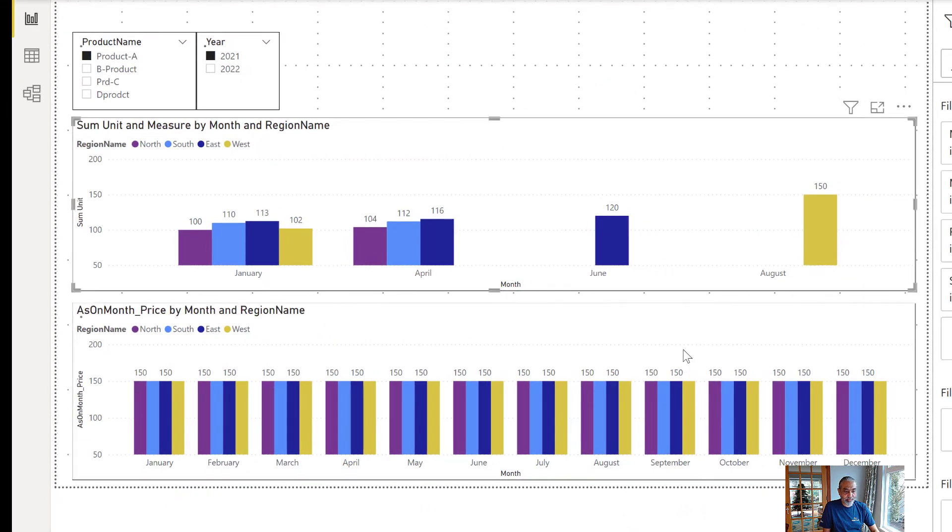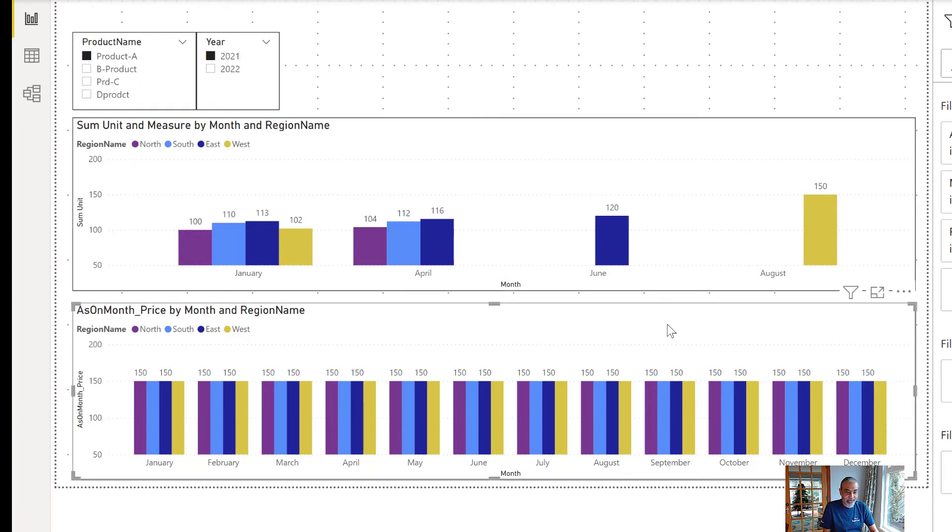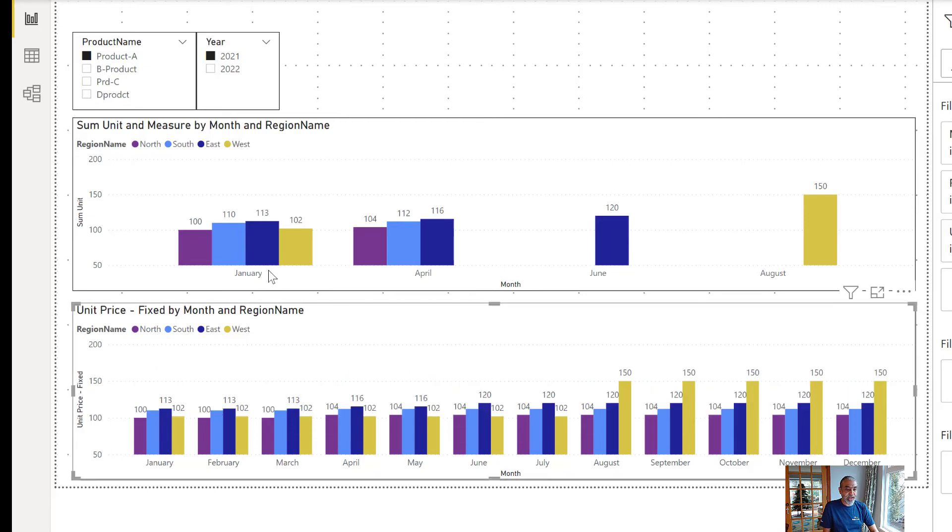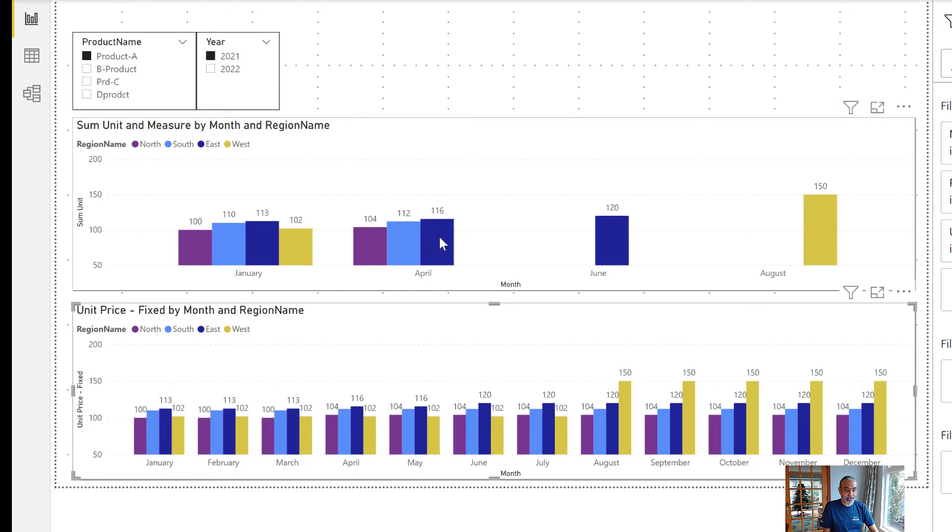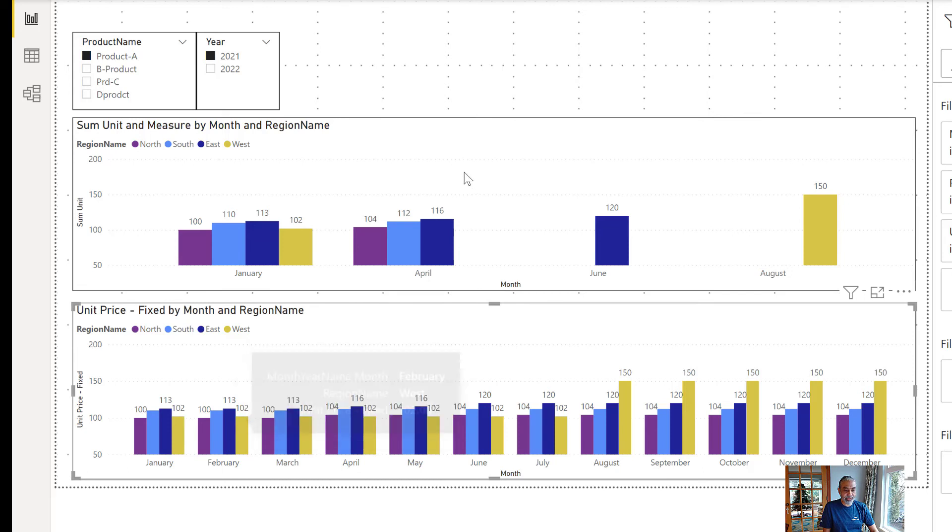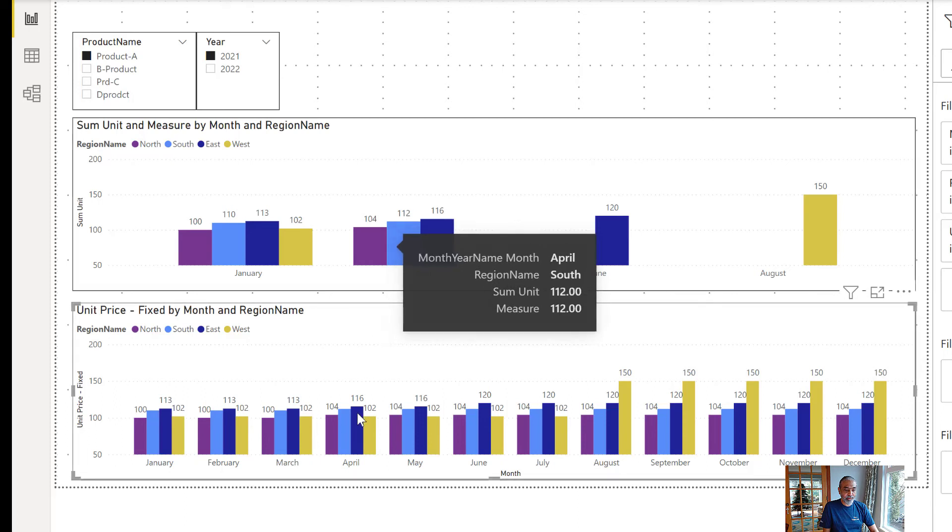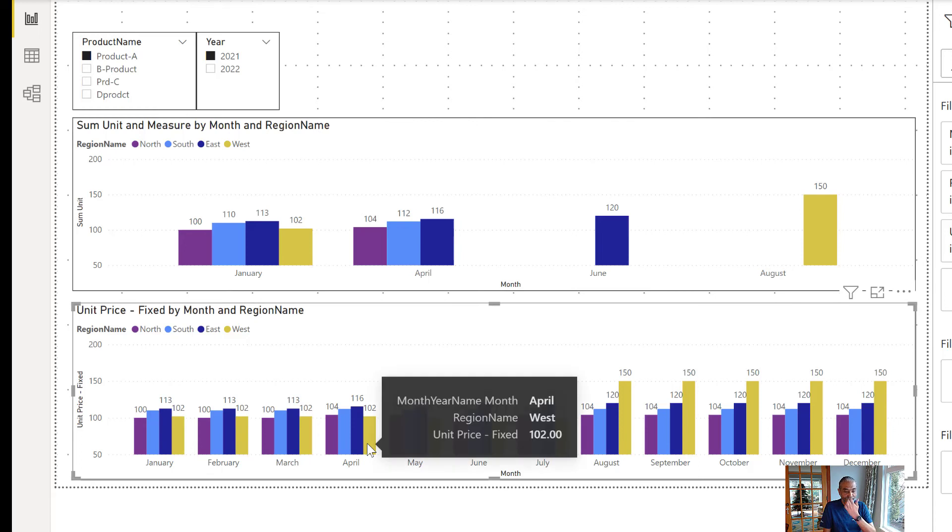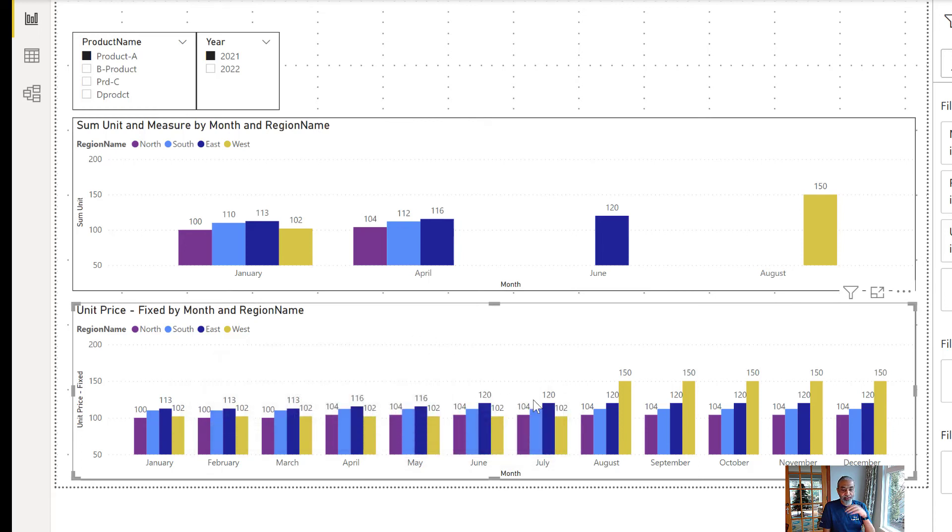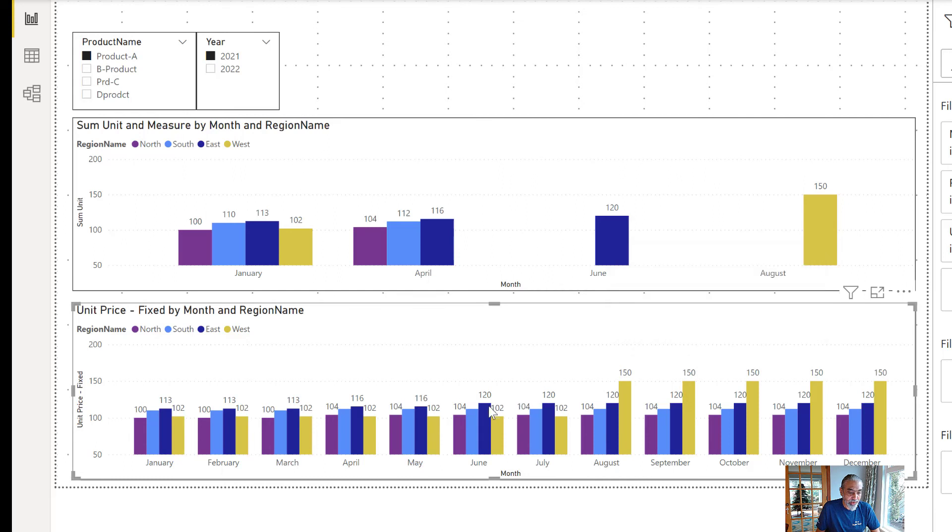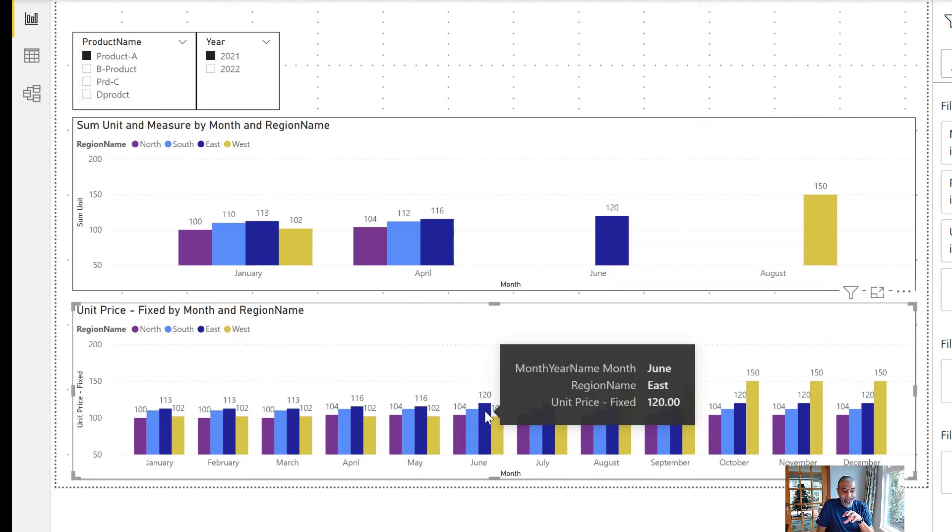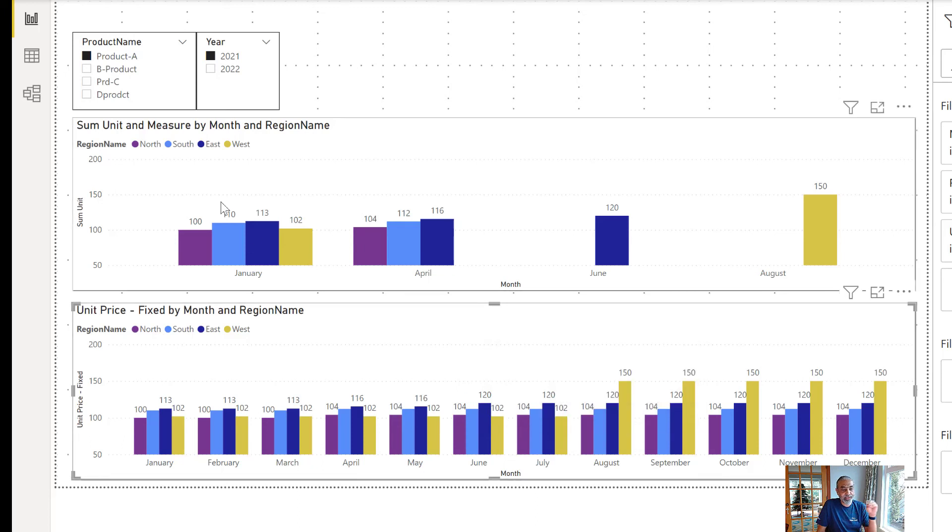And change our measure here, this visual here. So, this is the original visual how the data is representing the data and now in this one what we're doing is the same thing but instead I'm going to use unit price fixed measure and now as you can see in January 100, 110, 112, 102, the same data. In February there was no record so we are getting January's data here and March data here. In April there is data 104, 112, 116 but there's no data for the west region and then we are getting the last value which is 102 which was back in January and it keeps on going. So only in June we have 120. So, we're getting the blue 120 as the actual value for June but for the other three regions we are getting the last value.